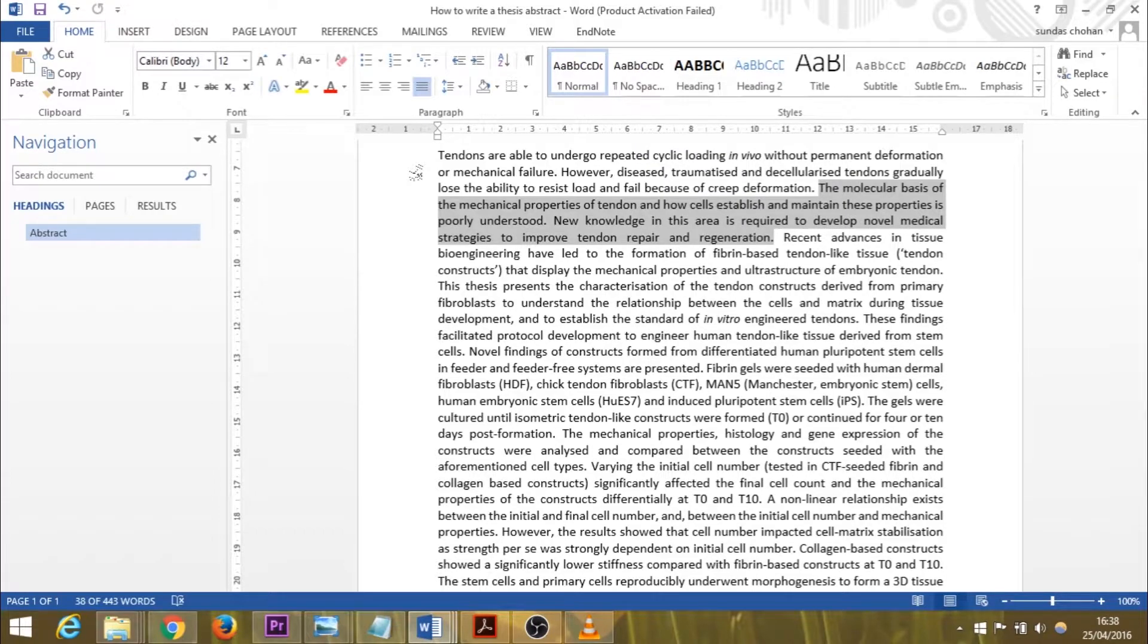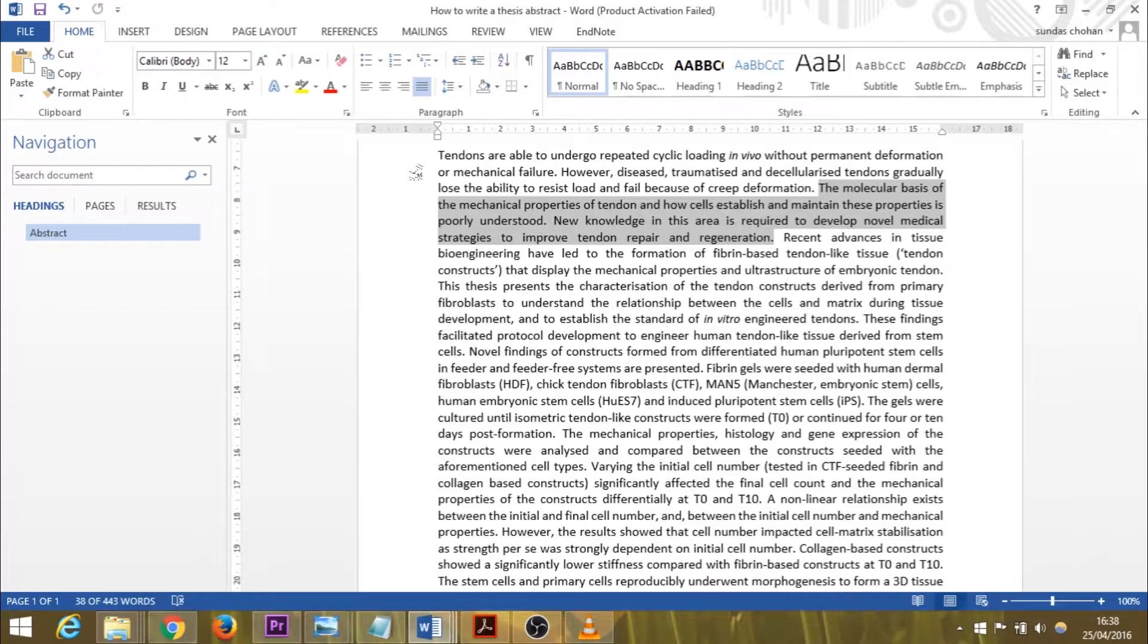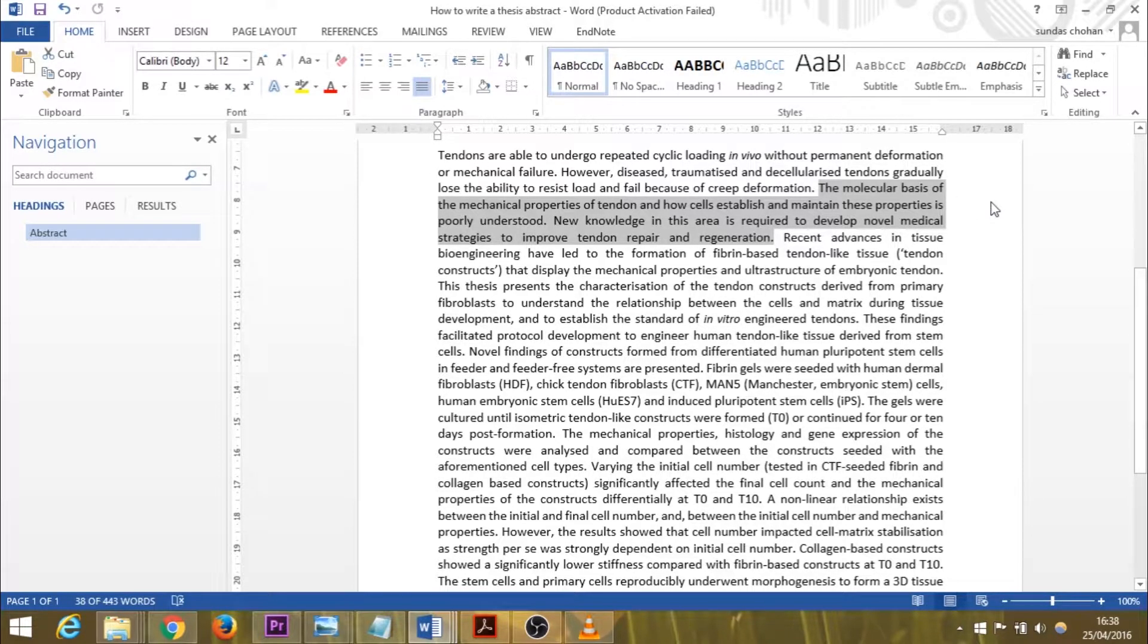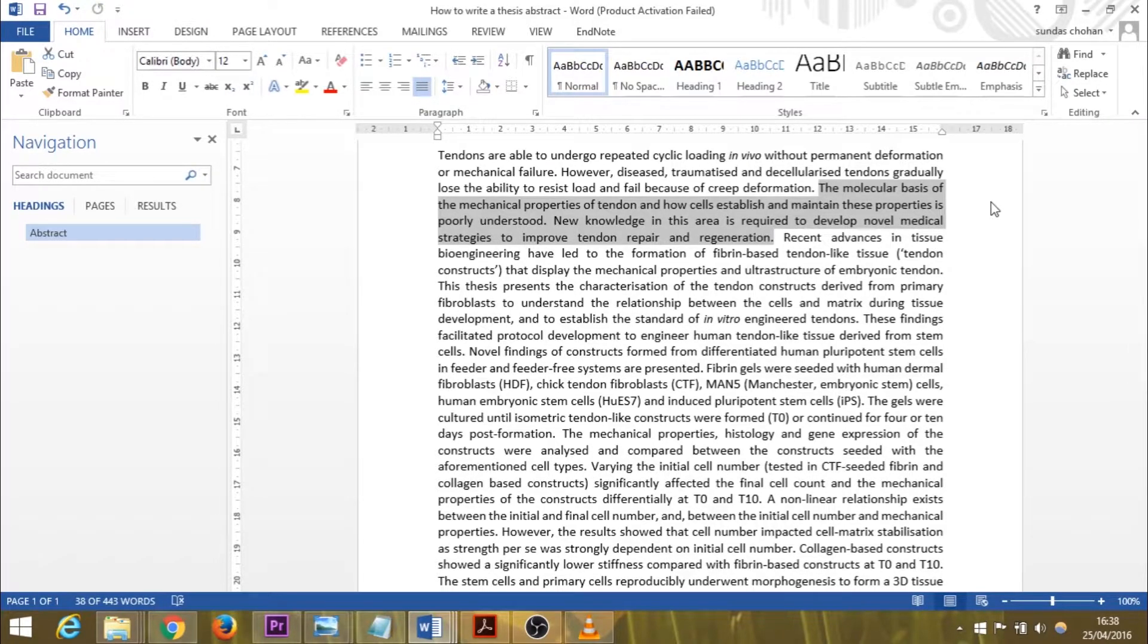The problem was that tendons are able to undergo repeated cyclic loading in vivo without permanent deformation or mechanical failure. However, diseased, traumatized, and decellularized tendons gradually lose the ability to resist load and fail because of creep deformation. The knowledge that's missing is the molecular basis of the mechanical properties of tendon and how cells establish and maintain these properties is poorly understood. New knowledge in this area is required to develop novel medical strategies to improve tendon repair and regeneration.